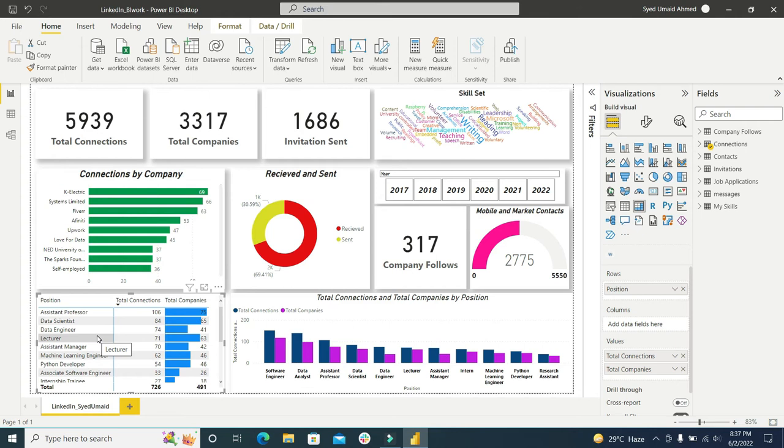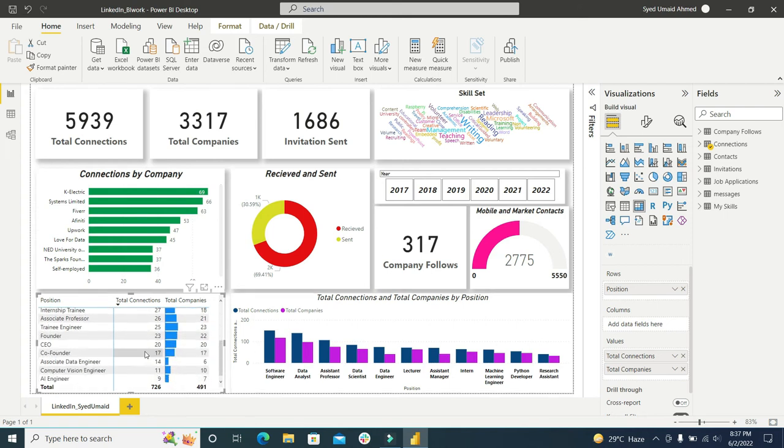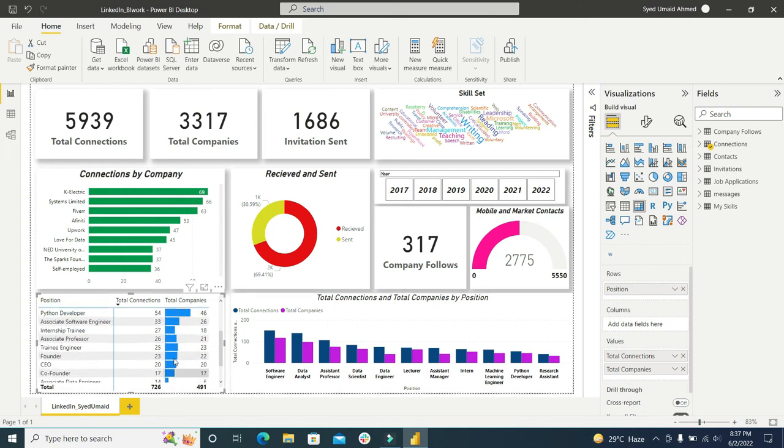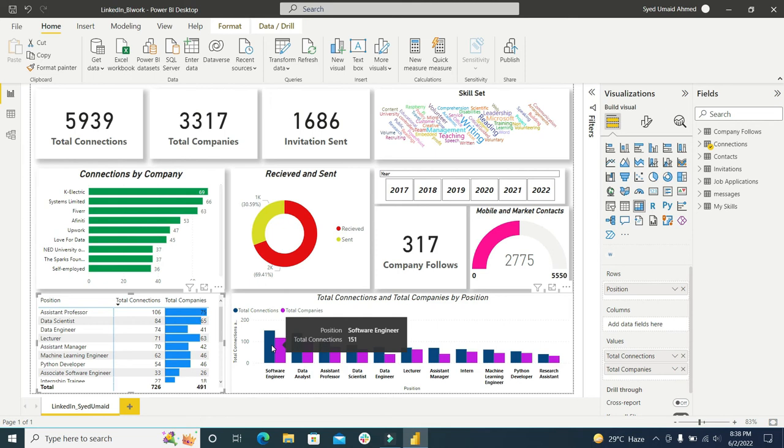Now this is the bar graph of the same chart, but in this bar graph I have used some of the positions of my interest. You can see here total position, there is a software engineer position. On LinkedIn, 151 of my connections have used their position name as software engineer.